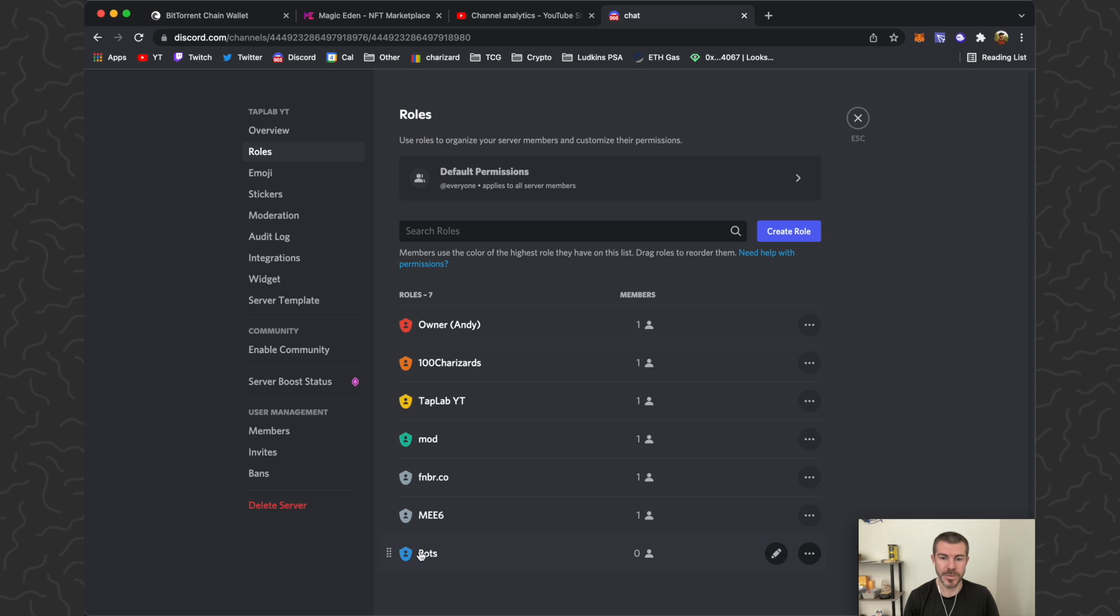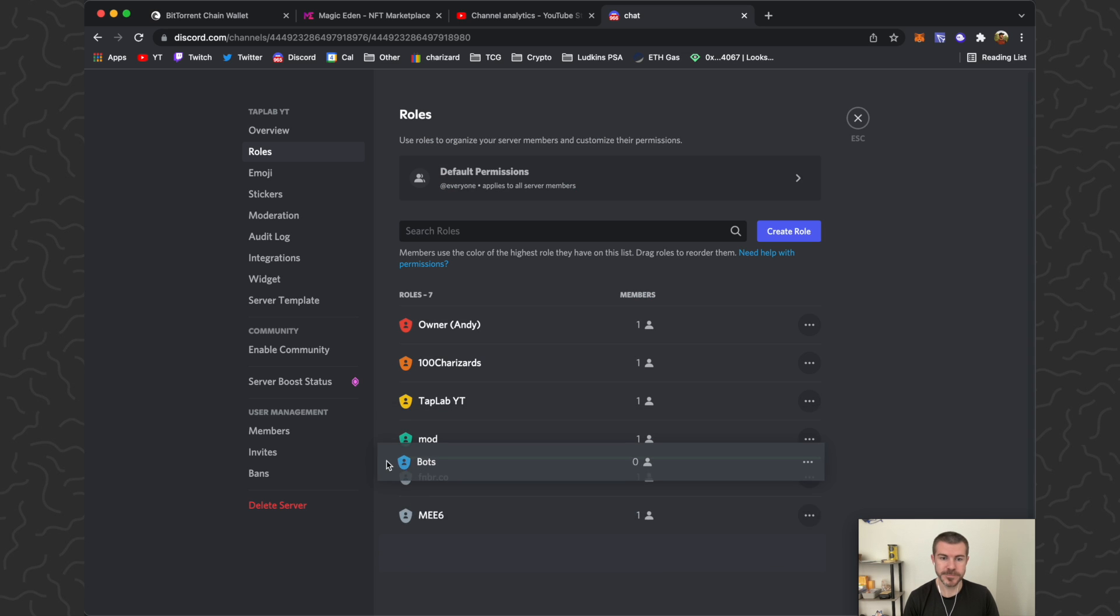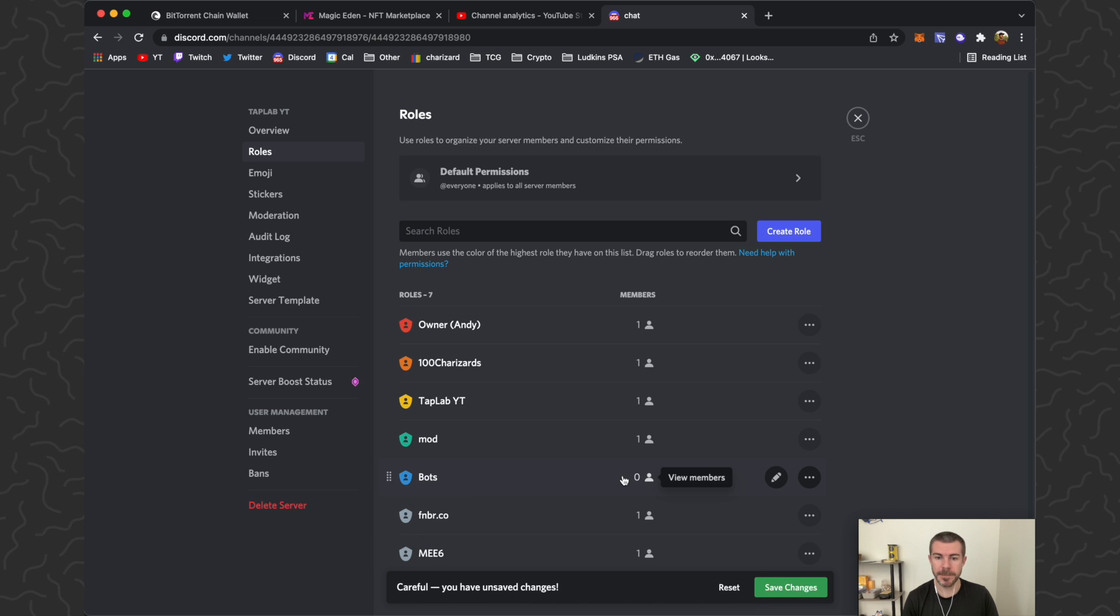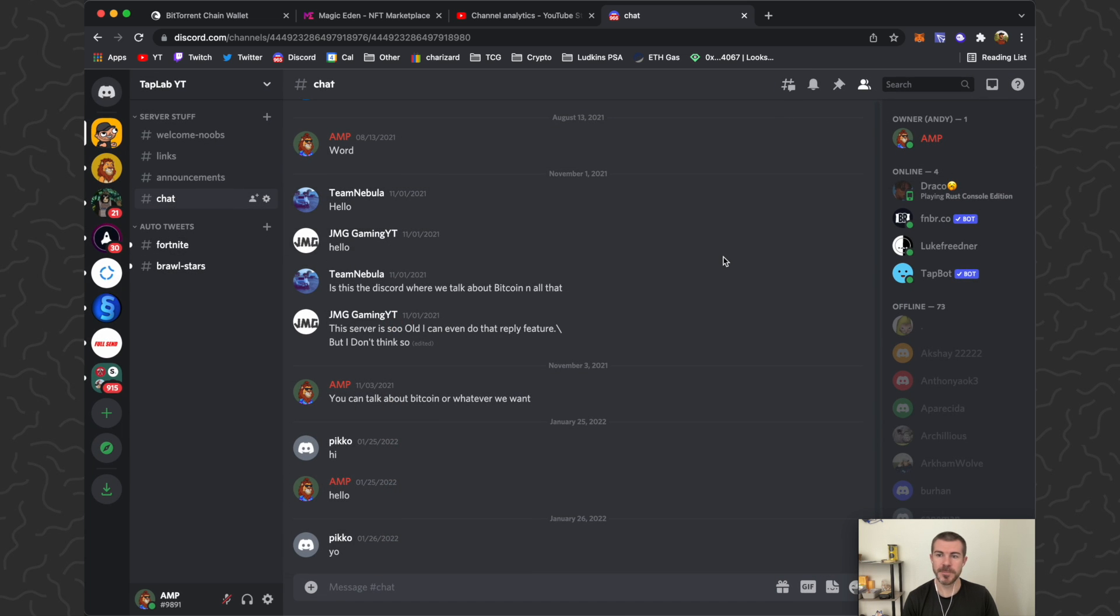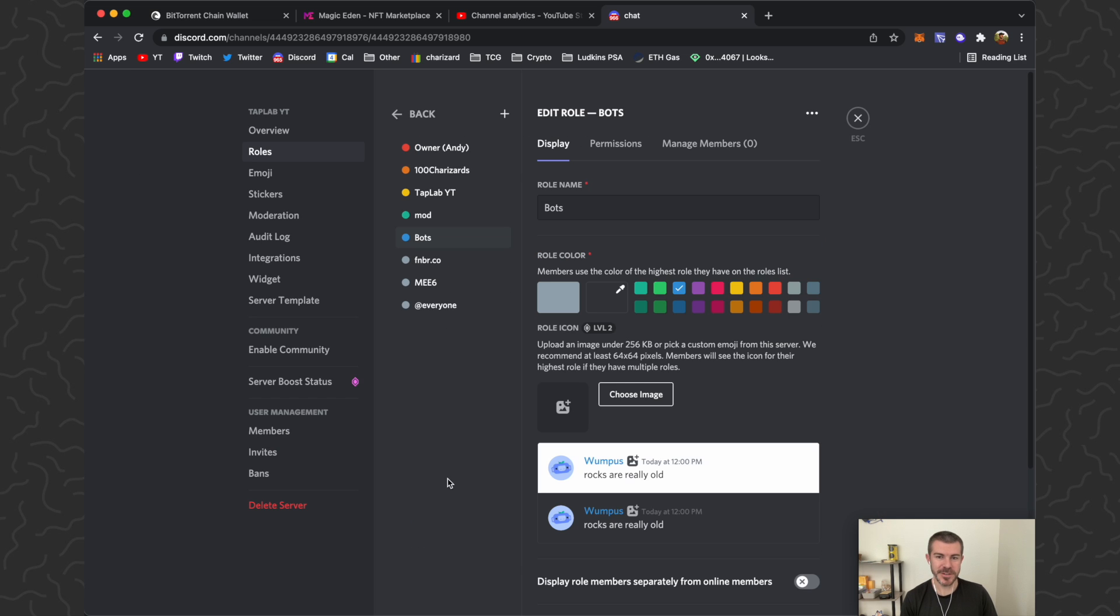Let's go back. Here's our bot role, you can reposition that if you want. We can see that there's no members right now. Let's just close this. Now we have a couple bots over here in the sidebar.